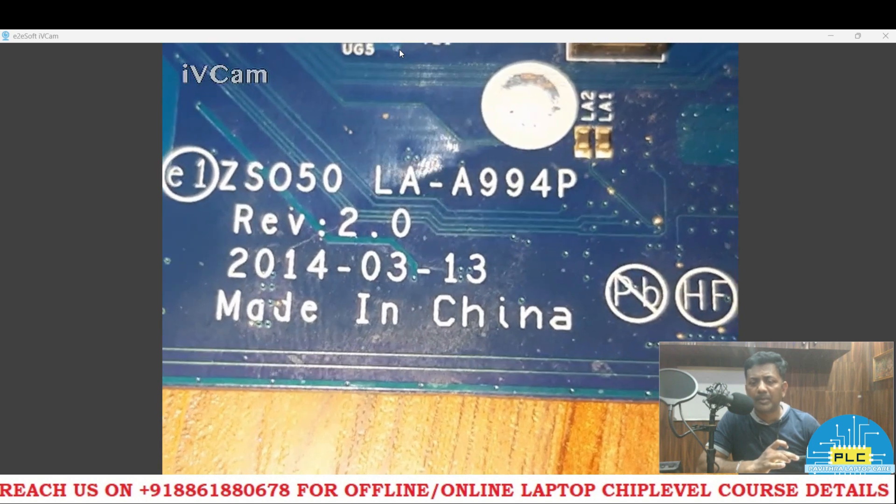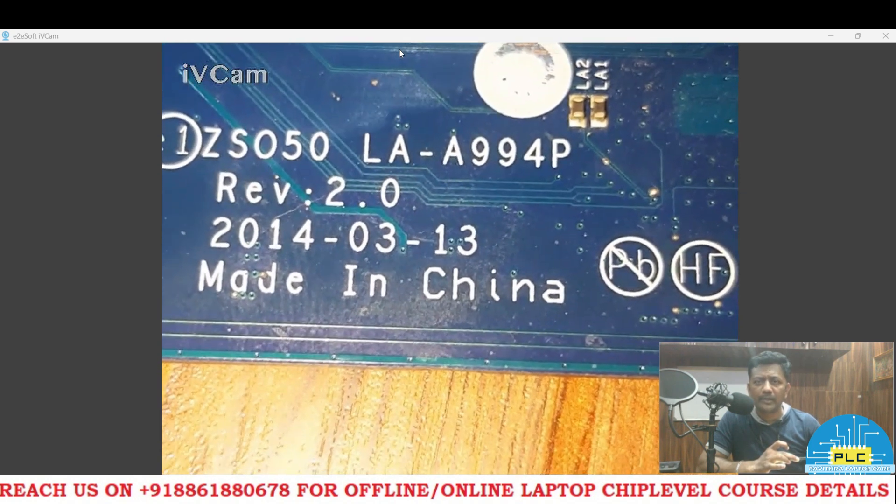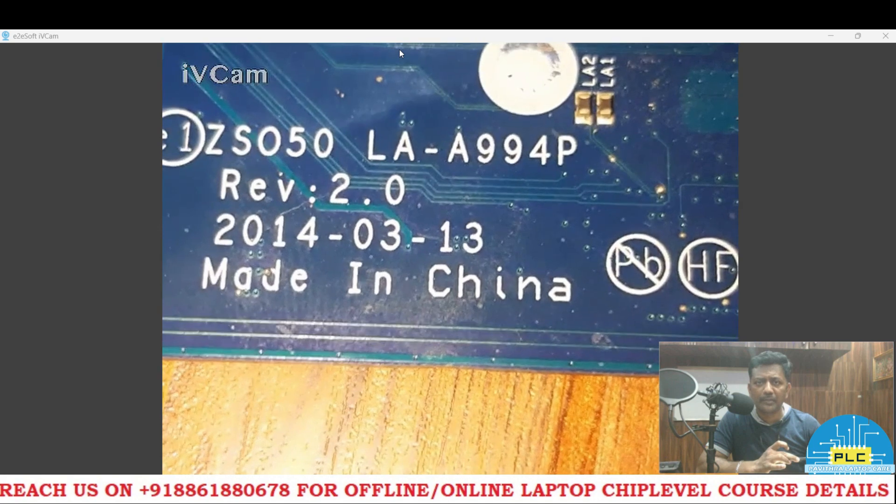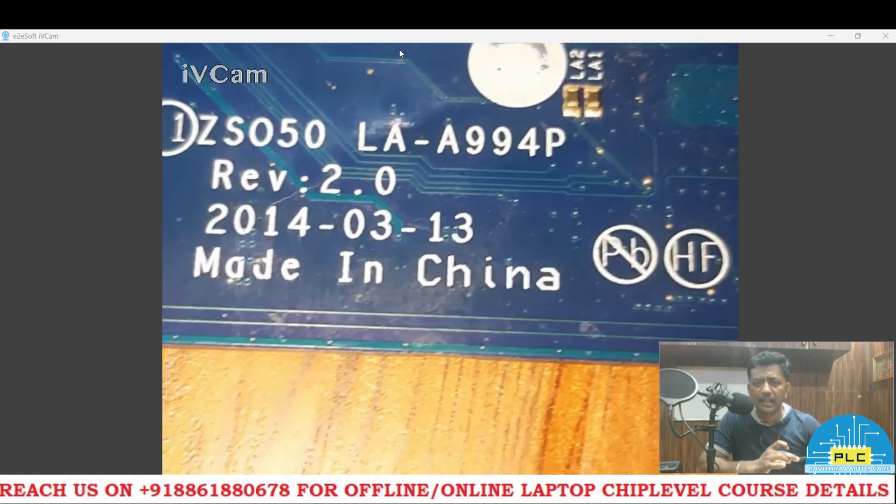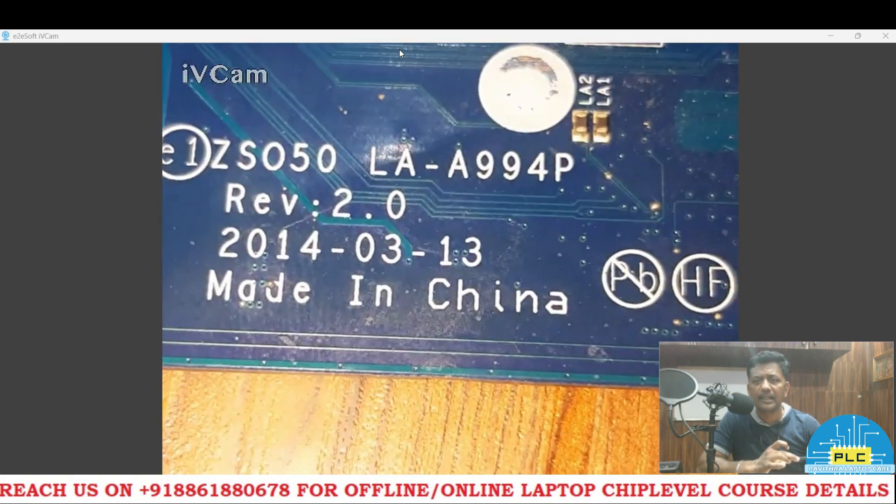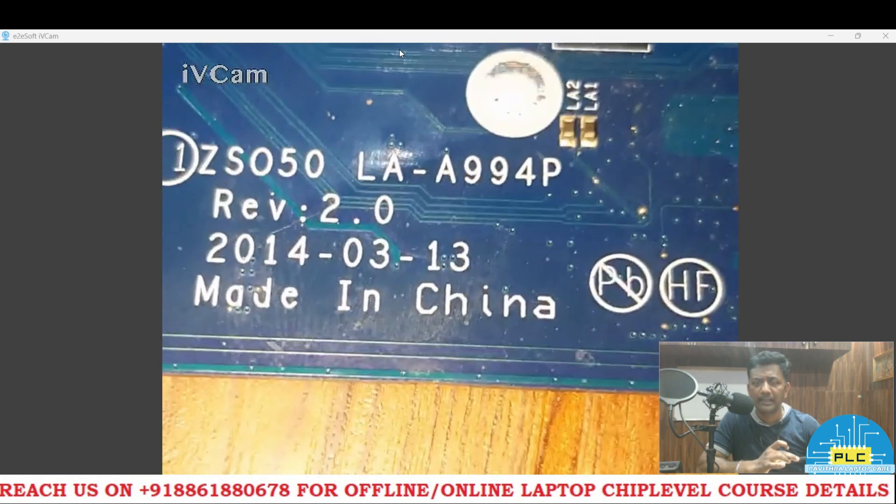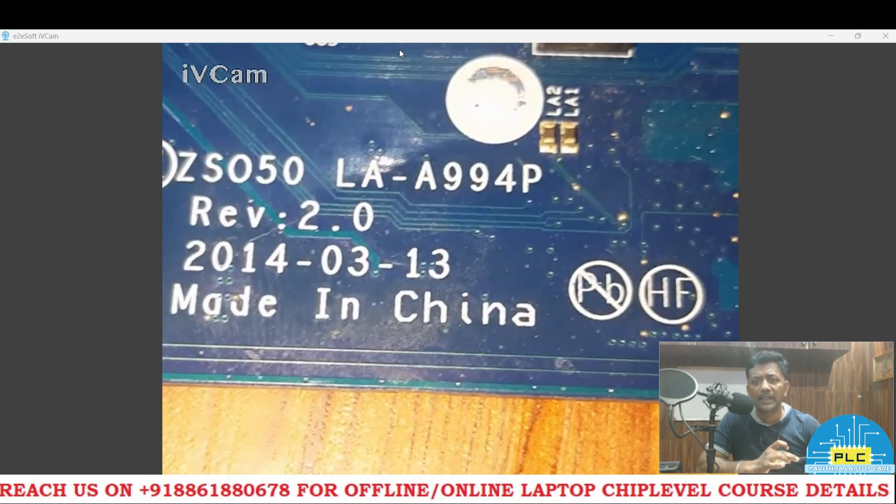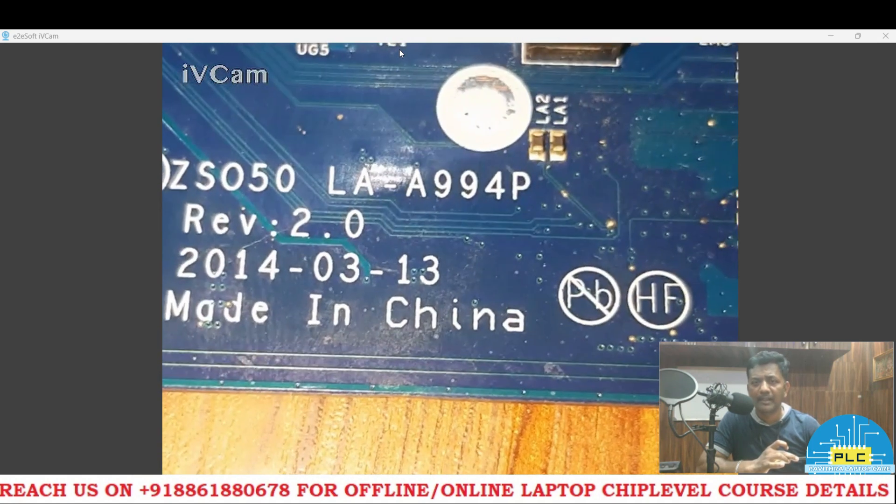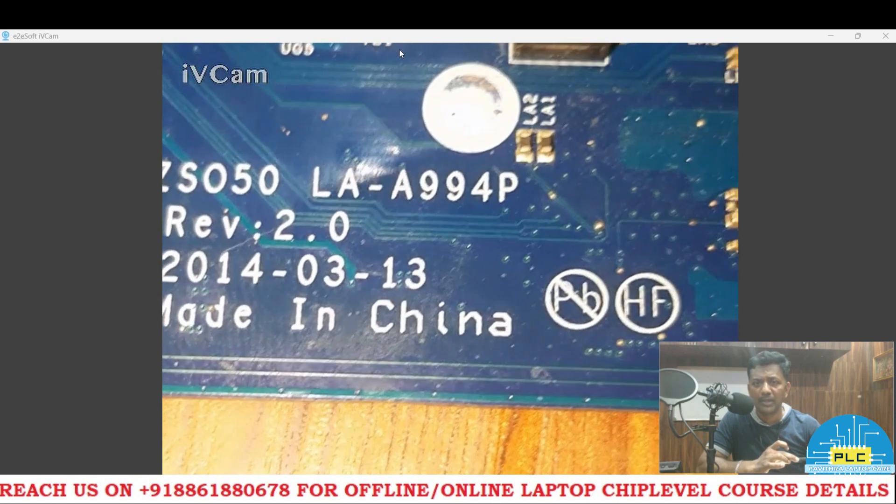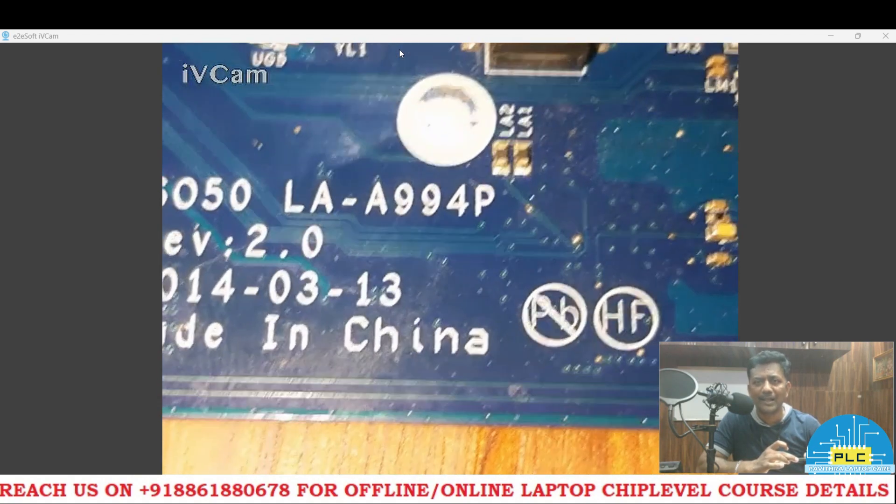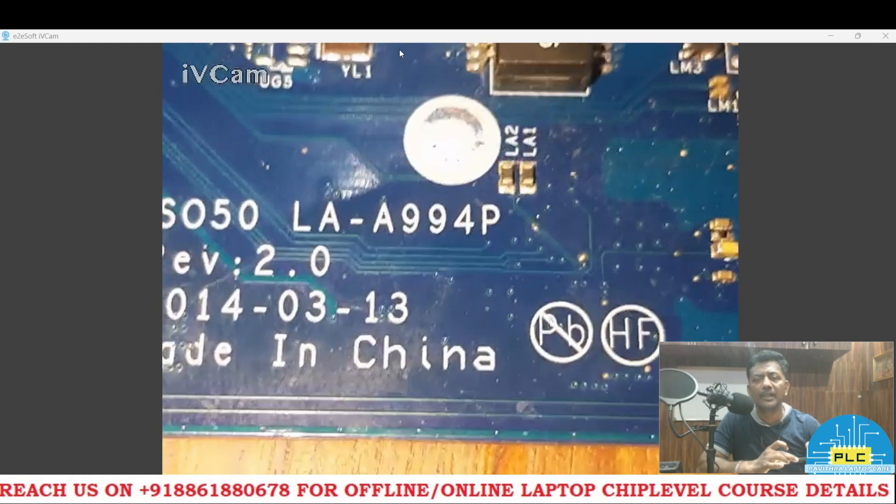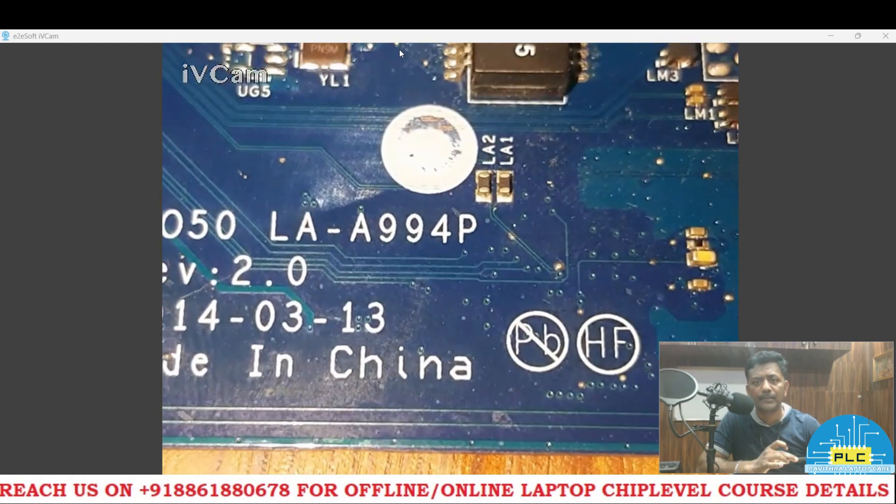Welcome to Povetra LaptopCare. Today I'm going to do a new experiment. Here I have a board, it's a LAA994P. It has a 1.8 volts BIOS IC. If you have this particular motherboard, please check. The BIOS IC is 1.8 volts BIOS IC.